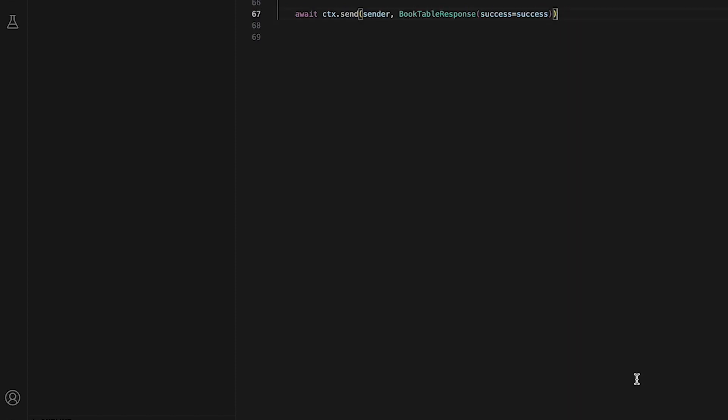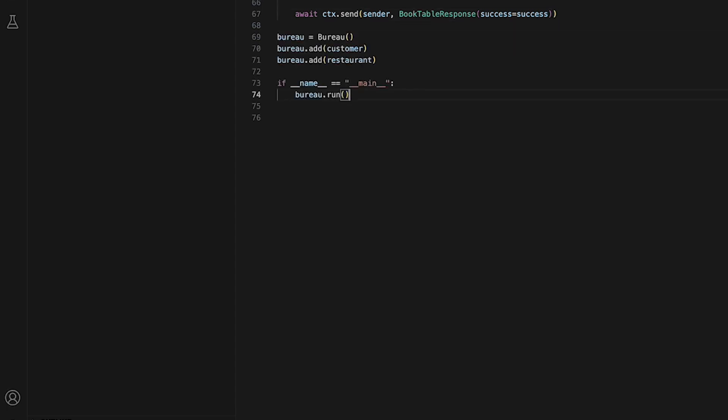Now that we have defined both of our agents and their respective behaviors and functions, we need to add them to a bureau so that they can be run at the same time. Now we are ready to run our script. Make sure you save your script and that you are in the correct directory for our project. Then move to your terminal, launch your virtual environment, and run your script.